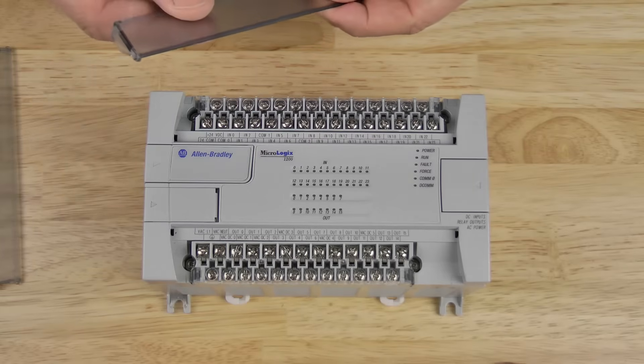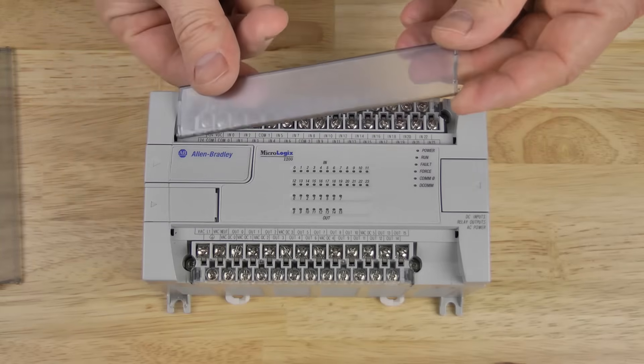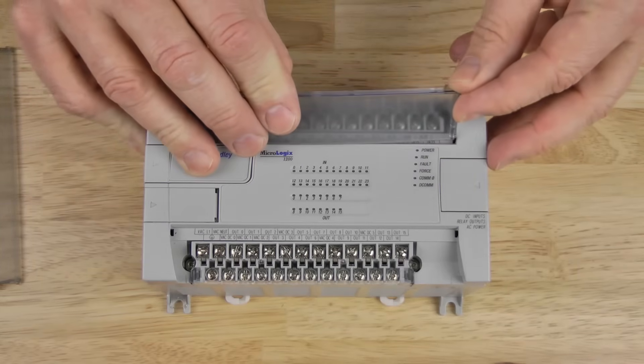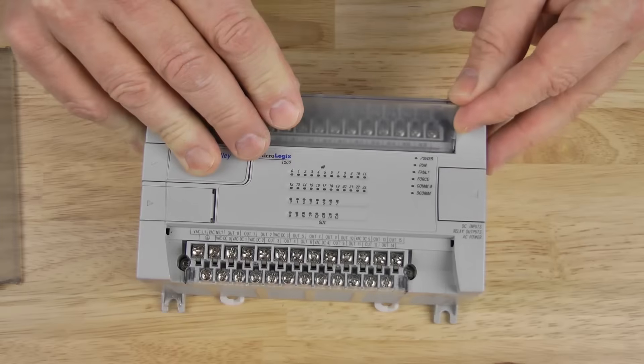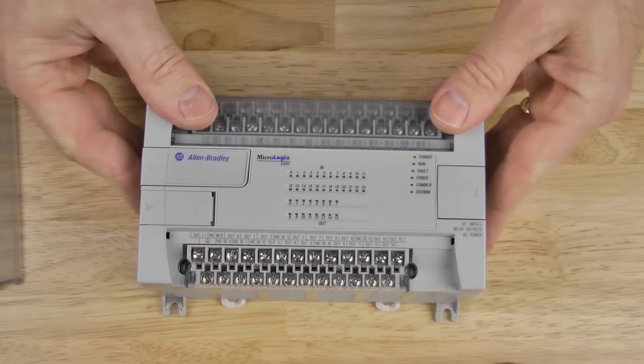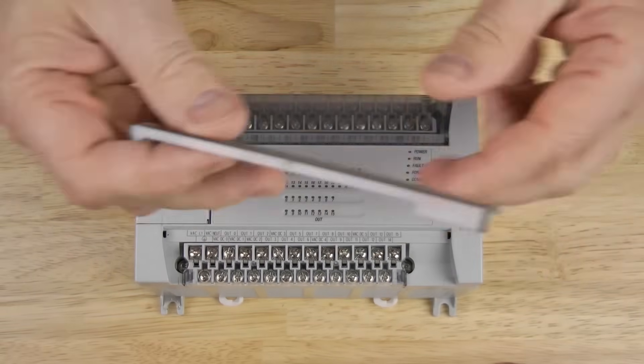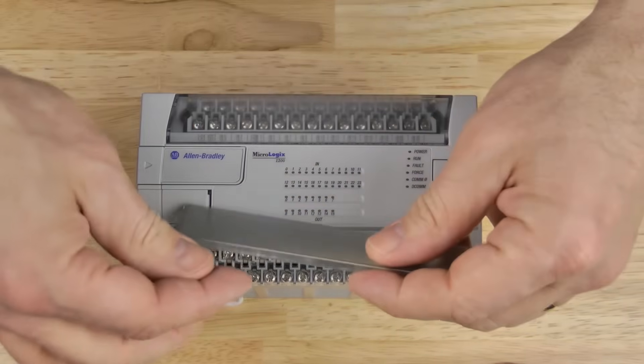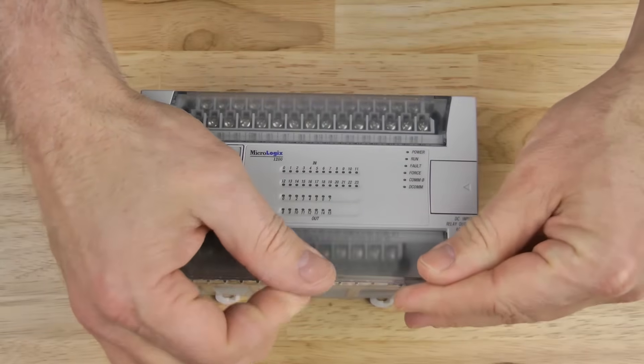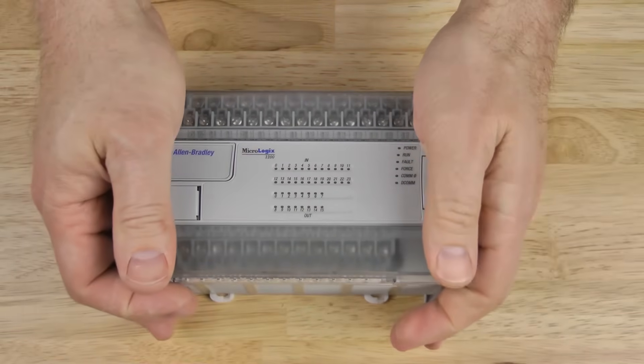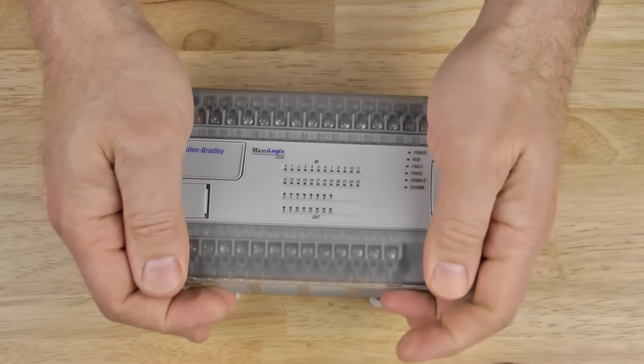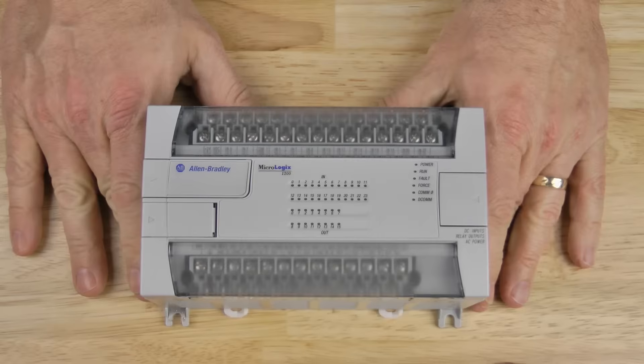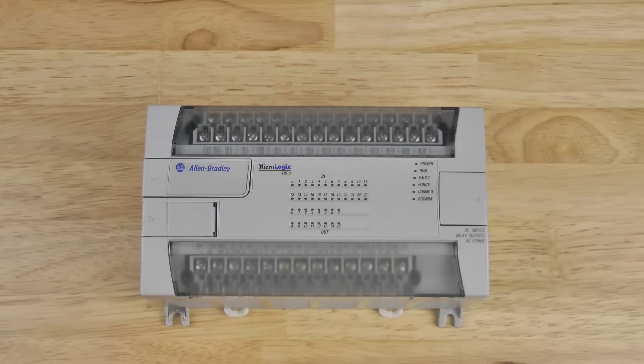And now we'll reinstall the terminal covers the same way we took them off. And that's it for our tour of this MicroLogix wiring terminals.